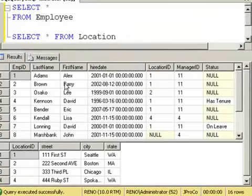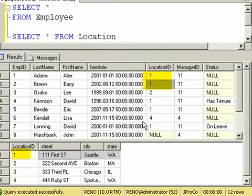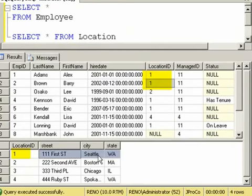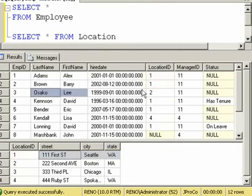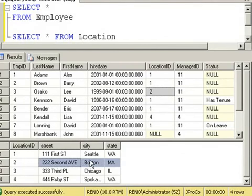We can see that Alex Adams works at location one, which is Seattle, Washington. Barry Brown also works in location one, which is Seattle, Washington. Leo Sacco works in location two, which is on Second Avenue in Boston. This second table is known as a lookup table and it contains more detailed information about that location as referenced by the location ID in the Employee table.